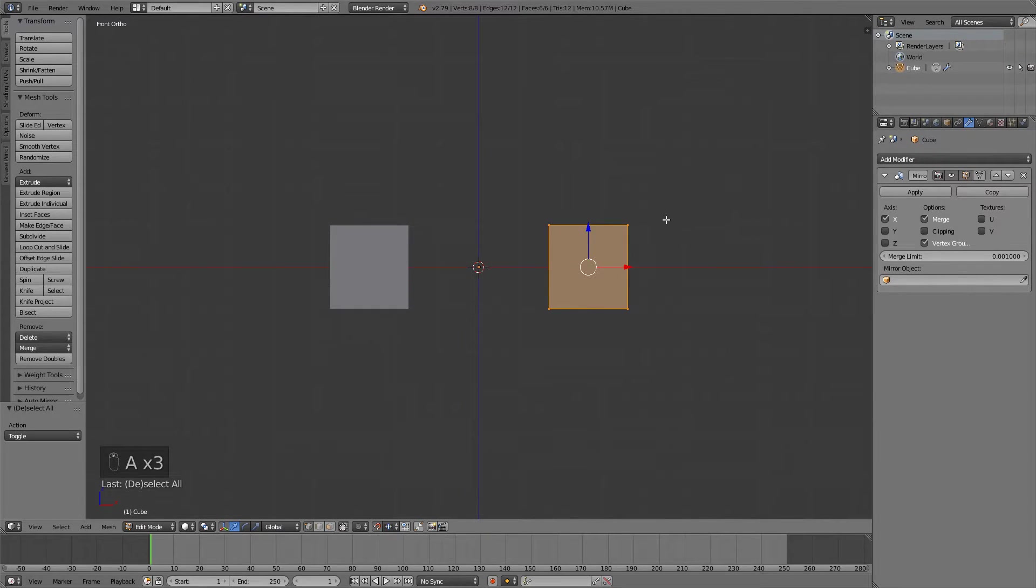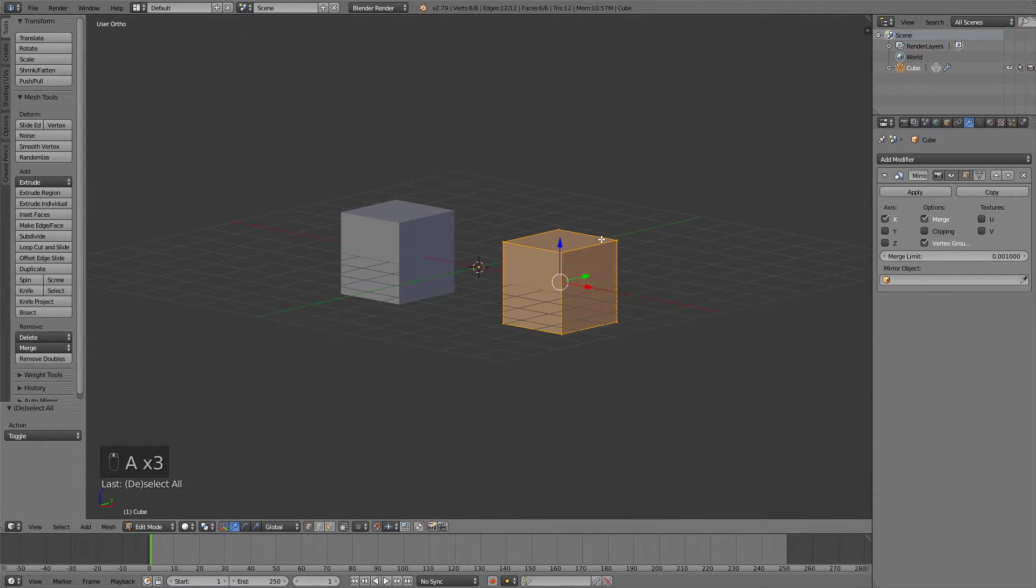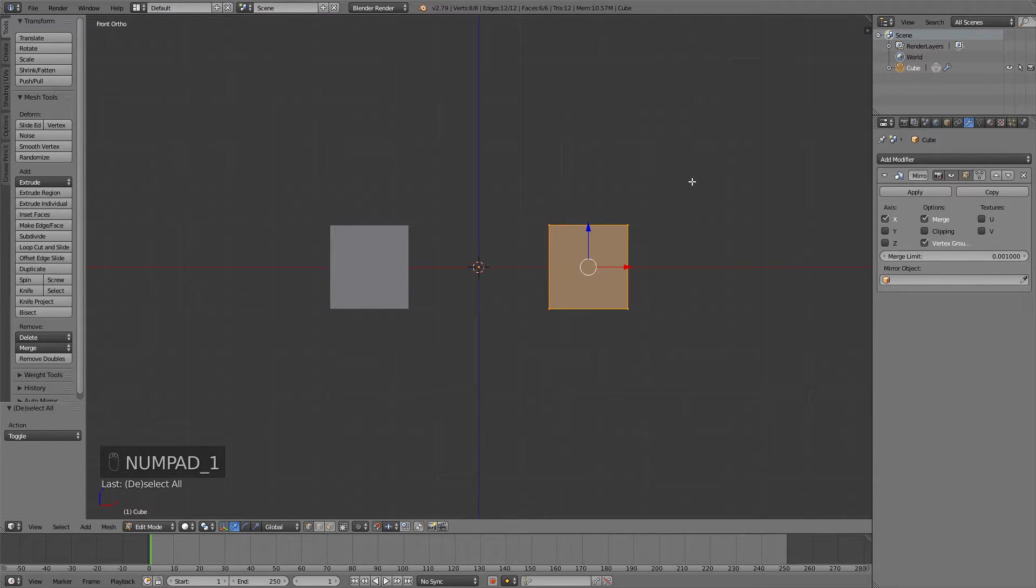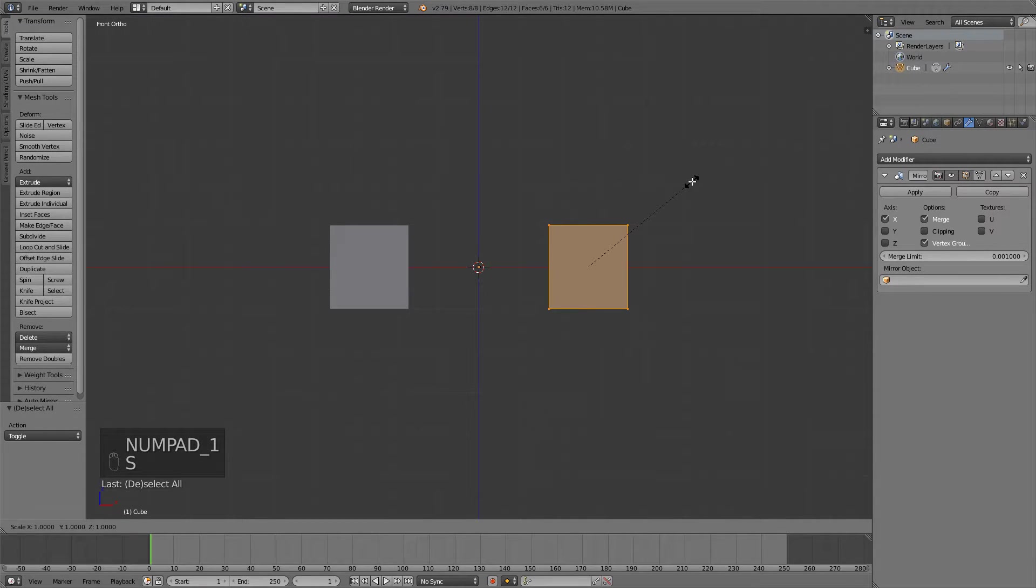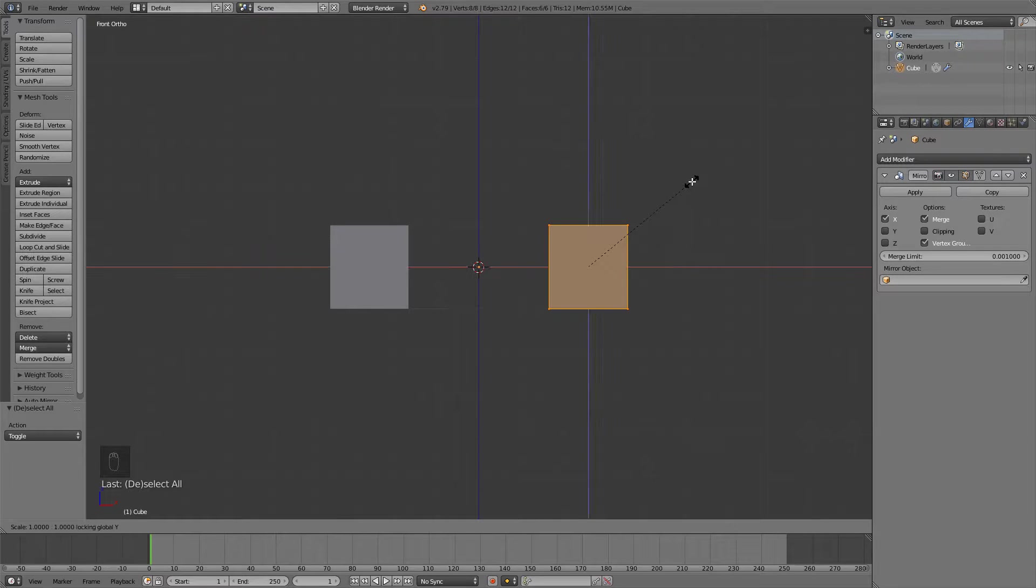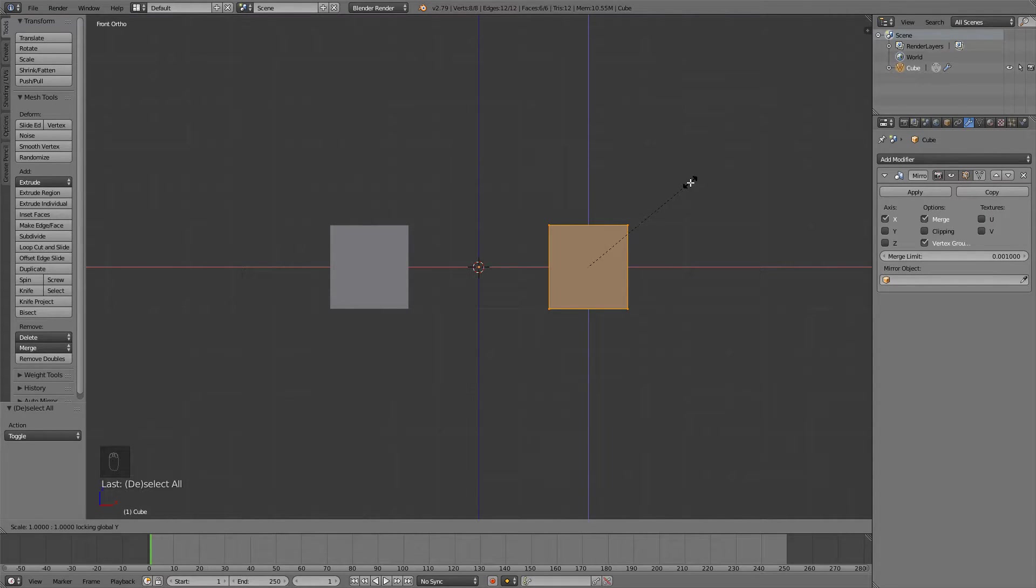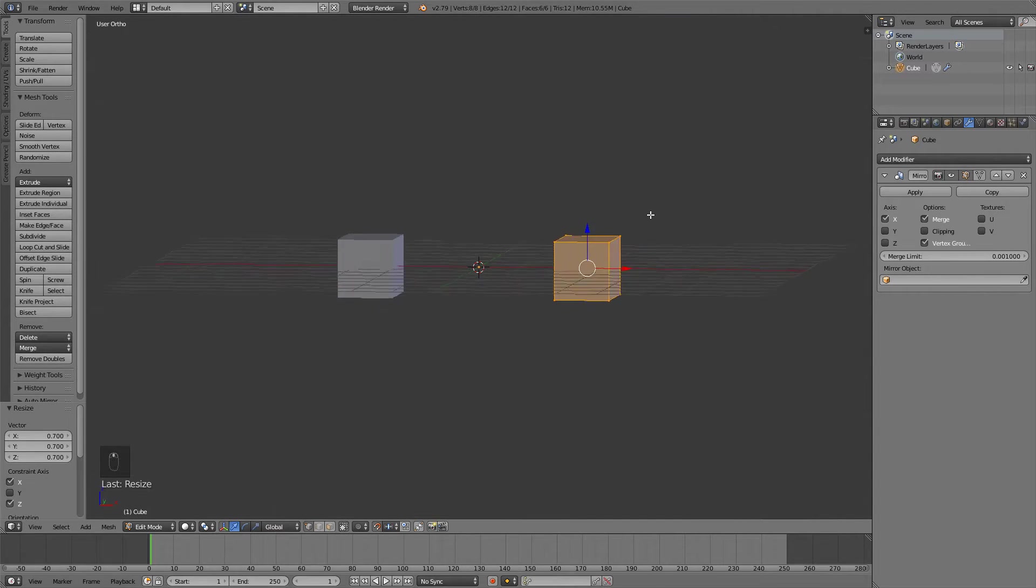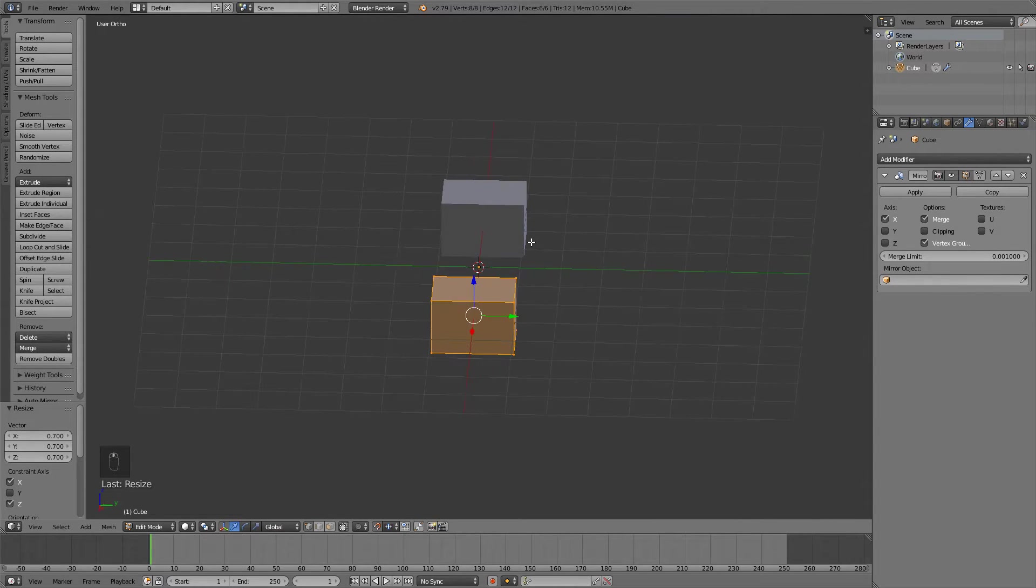Now we'll also select everything and press S to scale, and then press shift Y to scale on the x and the z-axis, and now scale it down and these should be our hands.